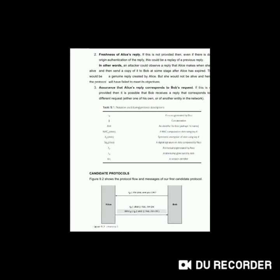Figure 9.2 shows the candidate protocols, showing the protocol flow and messages of our first candidate protocol. There are three protocol assumptions: one, Bob has access to a source of randomness; two, Alice and Bob already share a symmetric key K that is known only to them; and three, Alice and Bob agree on the use of a strong MAC algorithm.